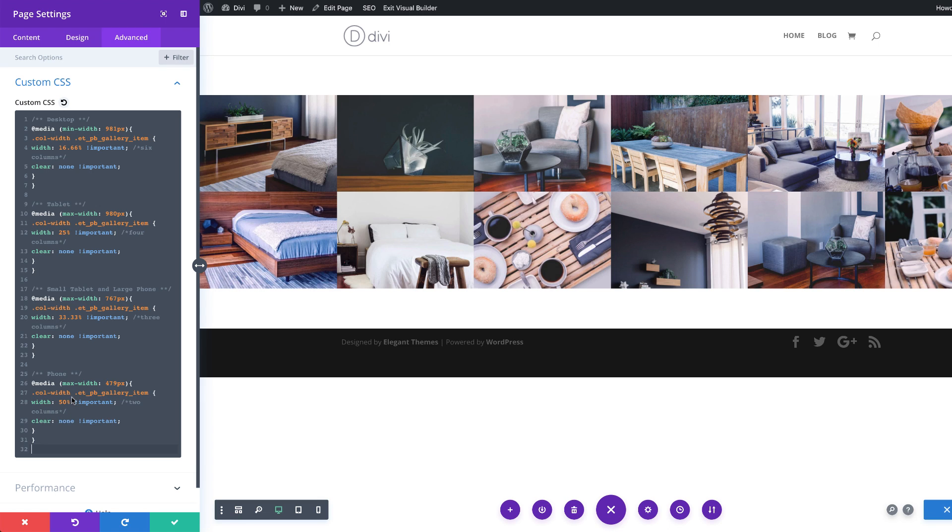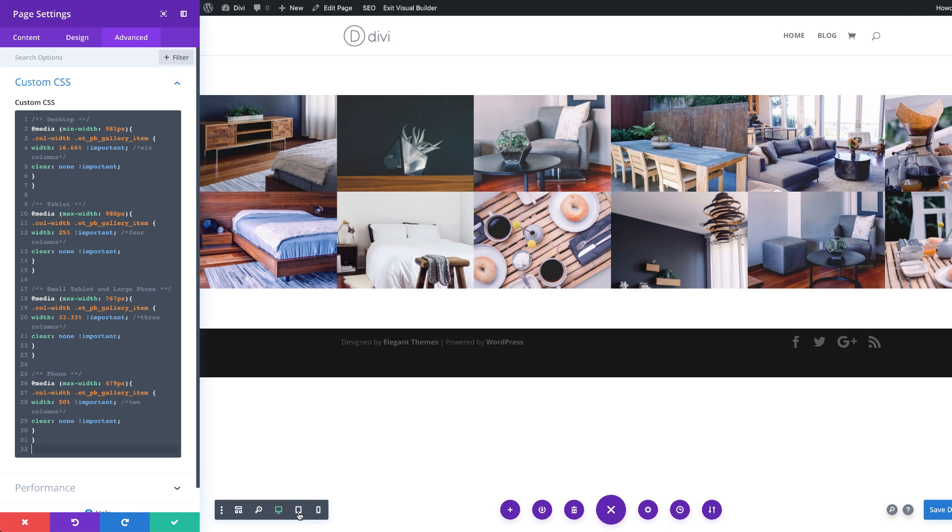So this is 50%, that means you will have two columns. And then over here, you'll have three columns, and so on. So this is how you add your code, and this will be affecting different breakpoints.